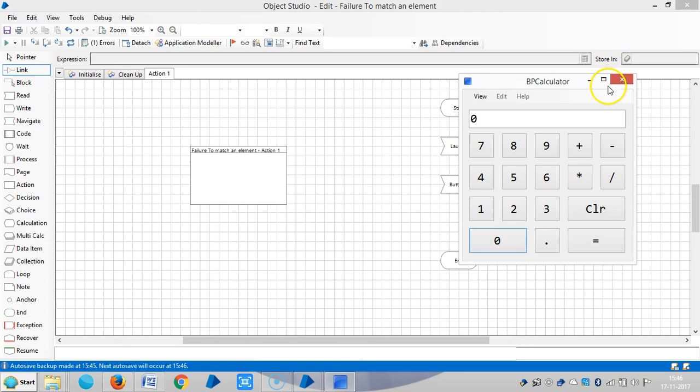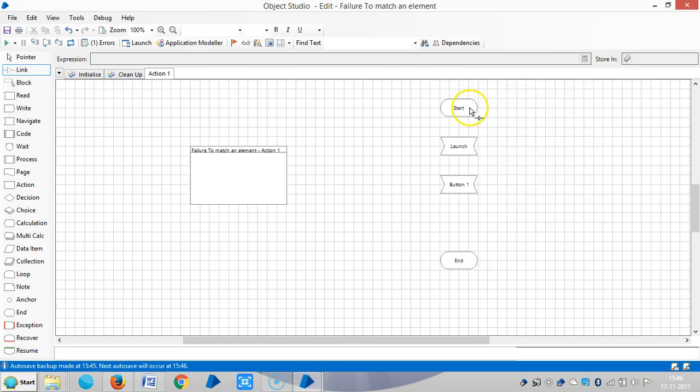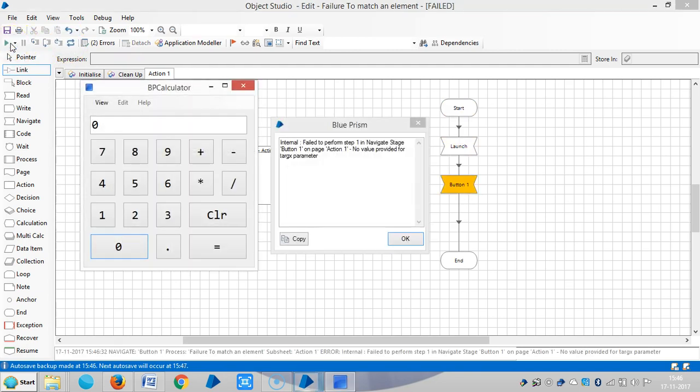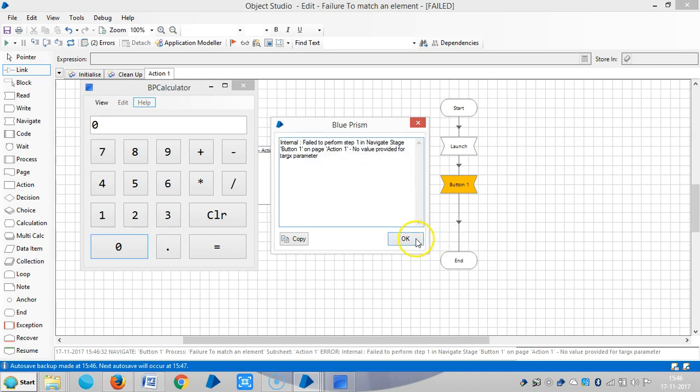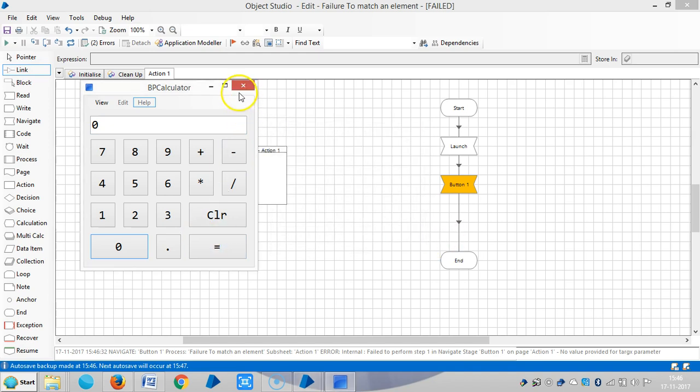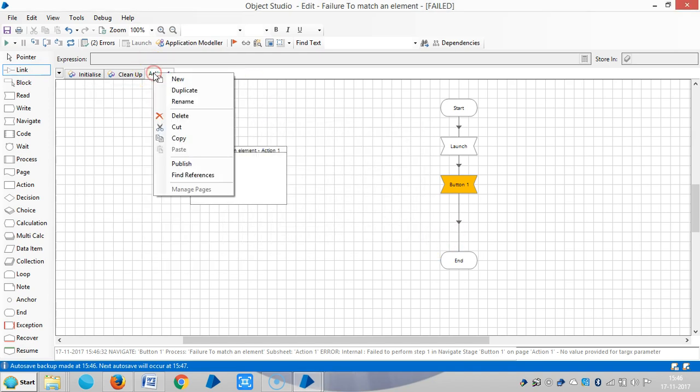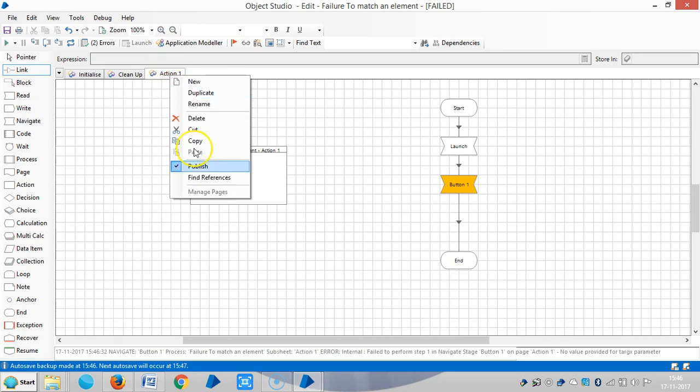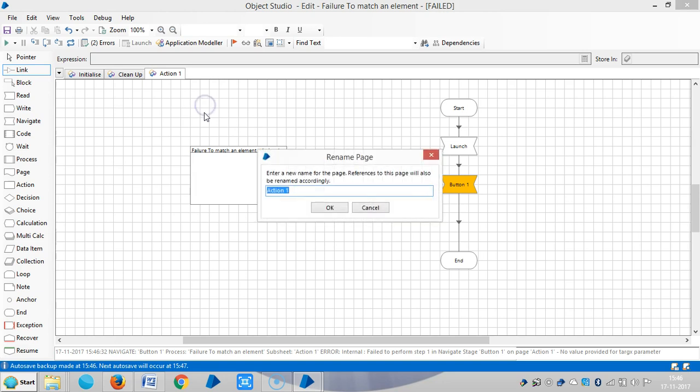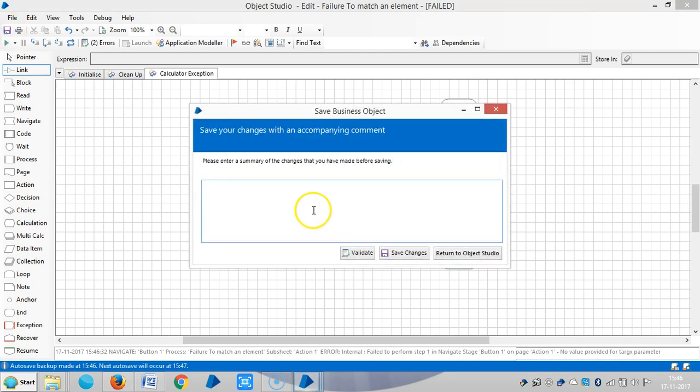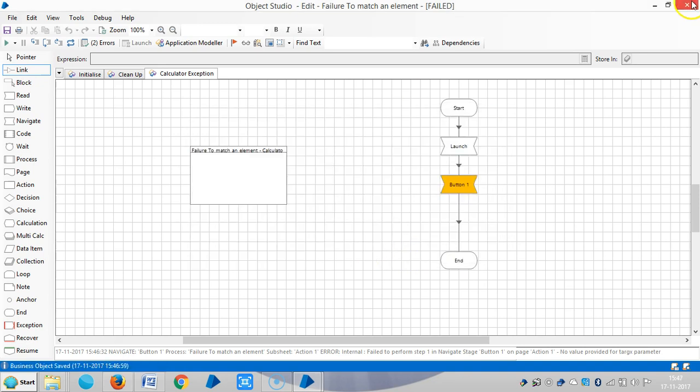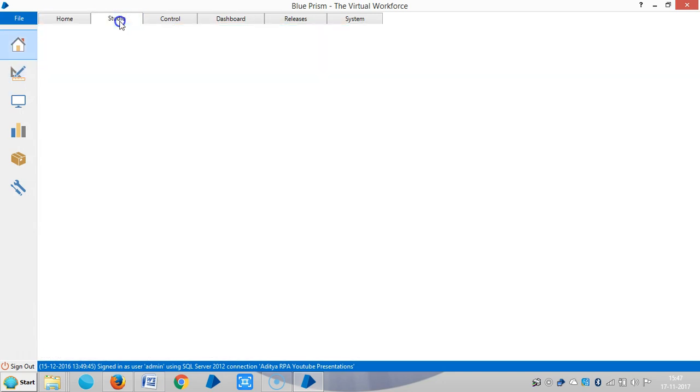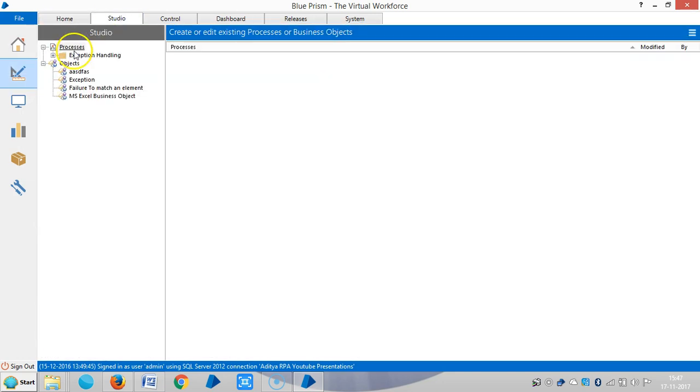Before that, close the application. You can see the error like this. Let me publish this one. Let me assign a name for this one, calculator exception. Save it, then close it. Go to process studio.